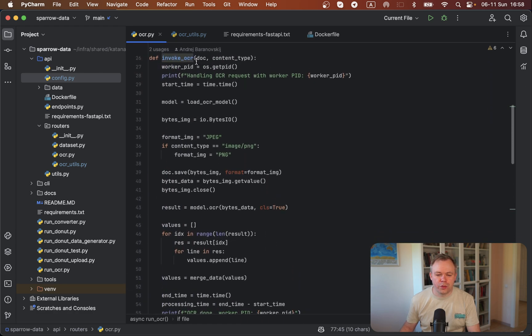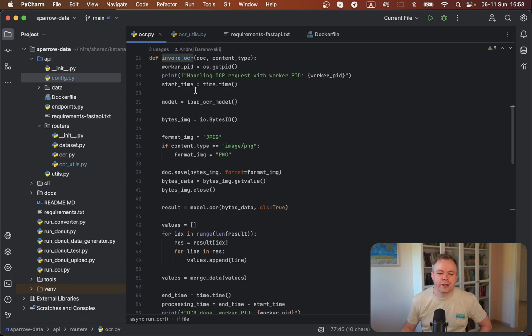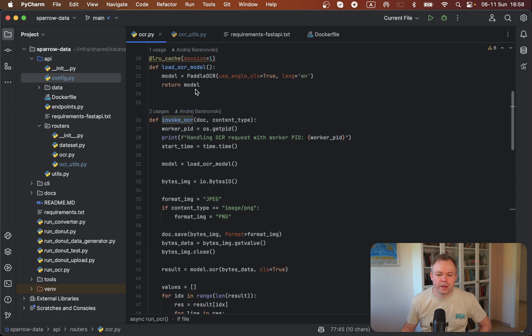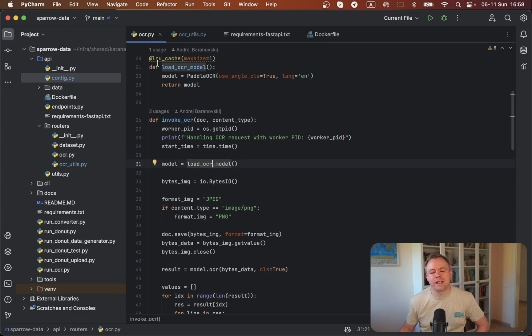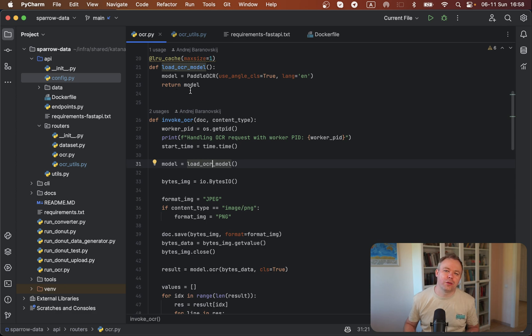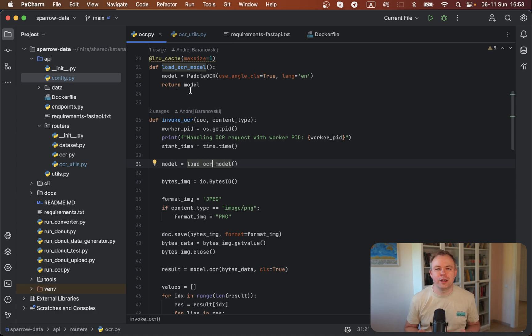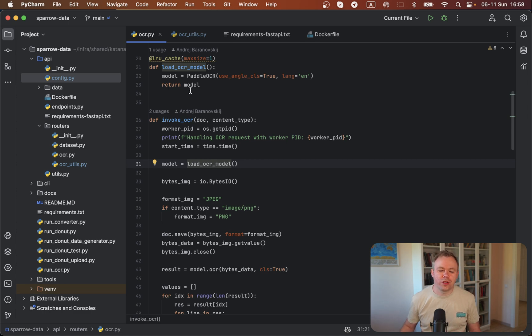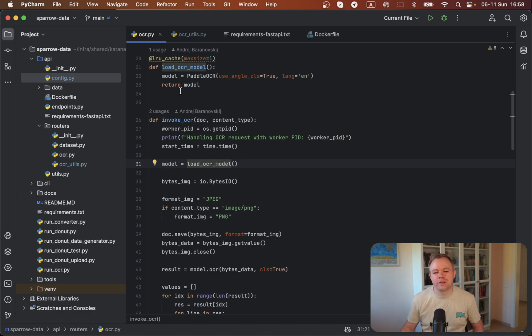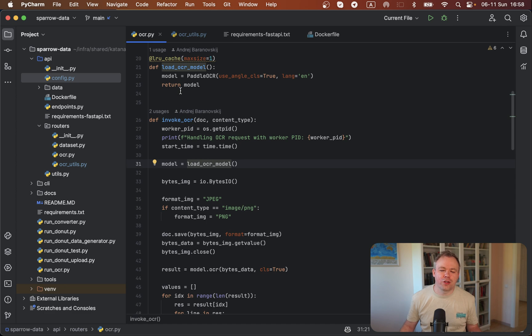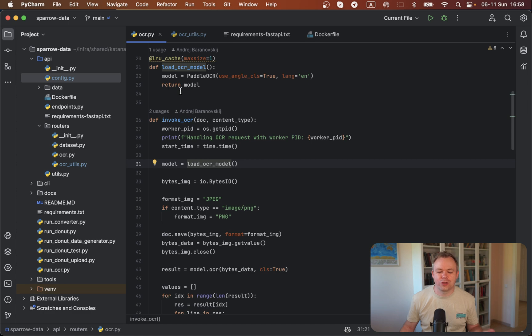This is the place where we initialize. We call load OCR model. This function is annotated with LRU cache. This means the Paddle OCR model will be the same for all requests for all users. We initialize it once and keep it in the cache with this LRU cache annotation. This speeds up the function invocation significantly because the first time the model is loaded, it's not reloaded again, it's just used from cache directly.